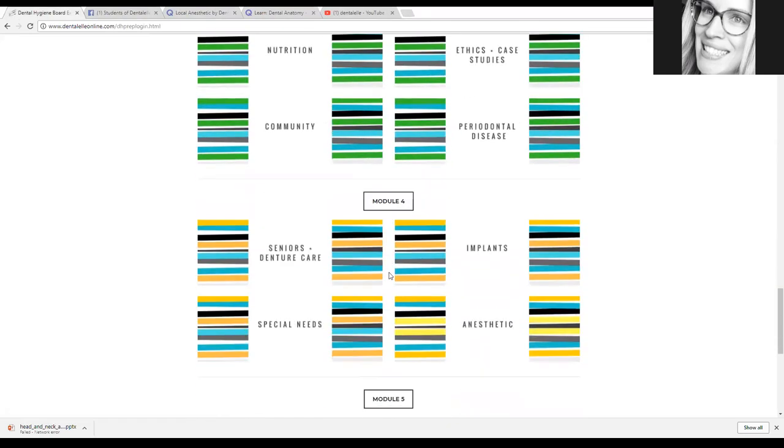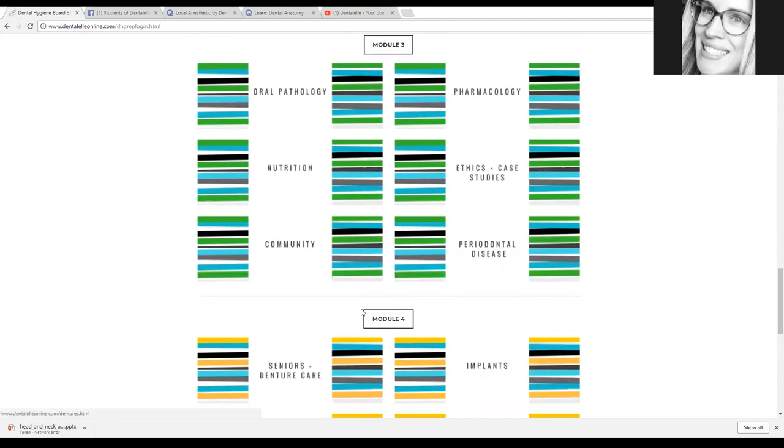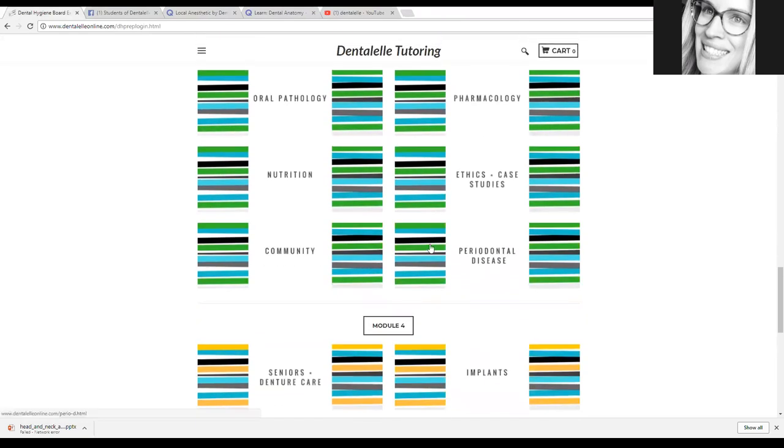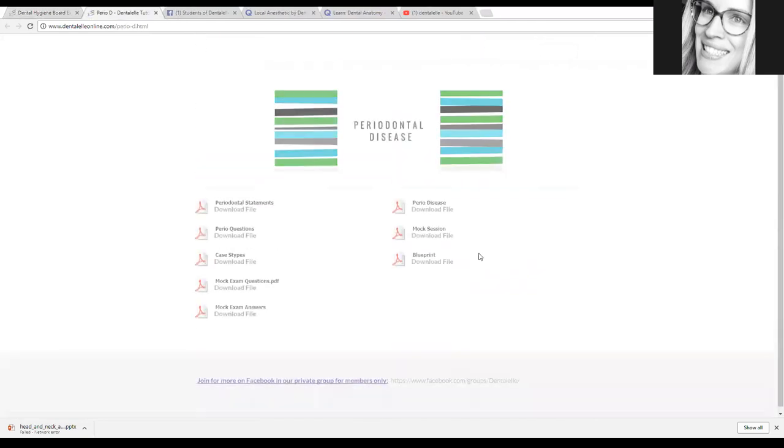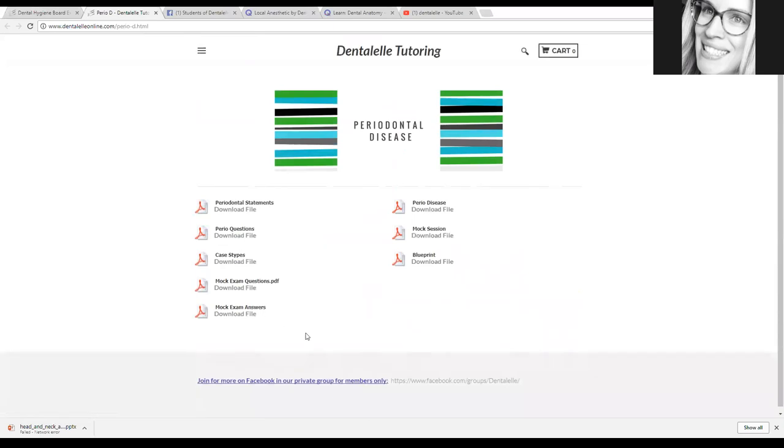As you can see, again, there's tons here. Some of them are larger, some of them are smaller. So let's click on this one. You will see everything in here. So let's just click on the first one.